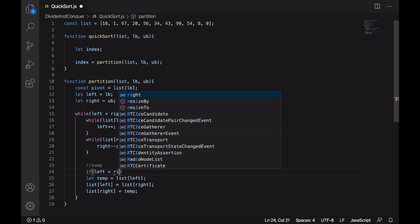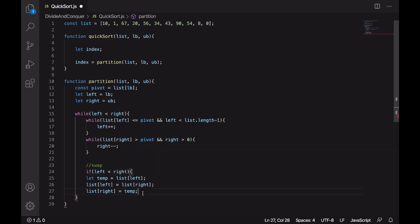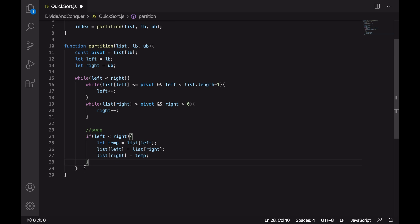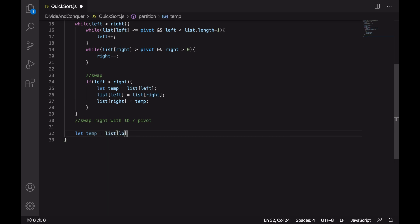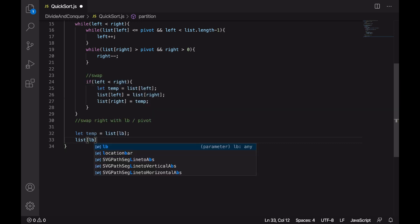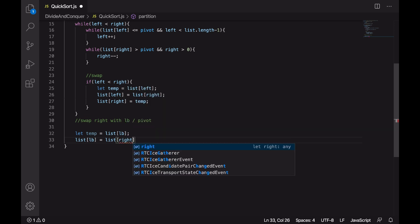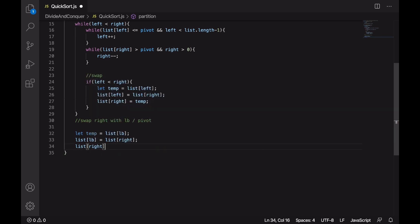After the two while loops, there's no guarantee that left is still smaller than right, so we check again if left is smaller than right before swapping these two values. After this, when the right pointer crosses the left pointer, we swap the value at the lower bound — the pivot — with the value present at the right pointer. Let's take temp, place the value at lower bound into temp, put the value from right at lower bound, and put the value in temp at right. Finally, we return the right index.